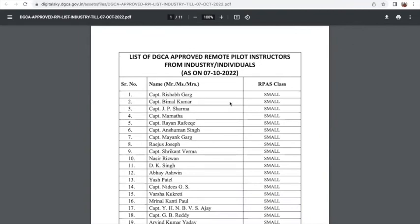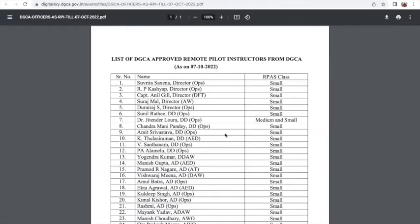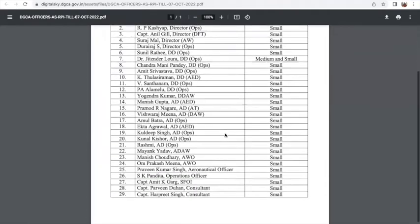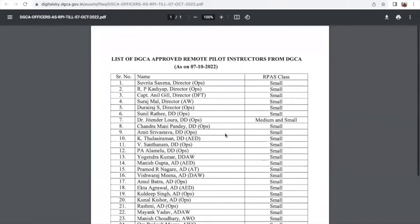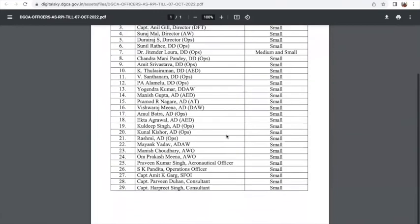They can give training from various locations, so this is an important list for you in case you want to reach out — you can Google information about them. There is also a separate list of DGCA approved instructors from DGCA itself, as opposed to individuals from the industry, and this list has 29 of them.